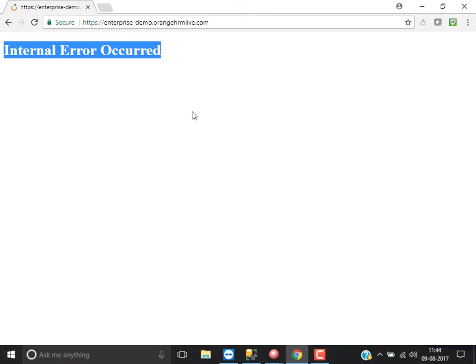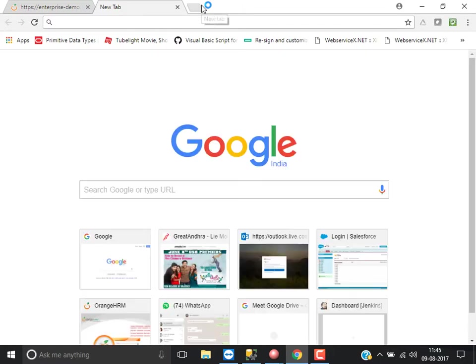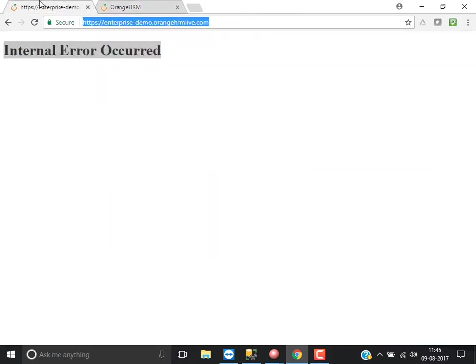Let's take three URLs. One is enterprise.demo.rnjhrmlive.com, which is not working, and the second one is professional.demo.rnjhrmlive.com, which is working. But I don't want to open that URL in the browser — without opening it, I need to verify whether it is working or not.